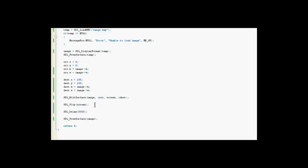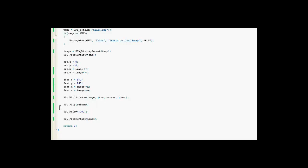And next, we have flip screen, which basically shows that it has, shows what we've done to the screen. It has, like in this function, we put the image and its source properties onto the screen with its destination properties. And if we had put this function after flip screen, it wouldn't have shown up, unless we did SDL flip screen again.